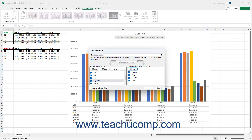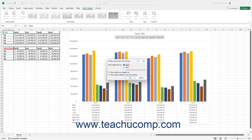To set how a chart in Excel interprets hidden and empty cells in its data range selection, click the Hidden and Empty Cells button in the lower left corner of the Select Data Source dialog box. Then select the desired option in the Show Empty Cells As section in the Hidden and Empty Cell Settings dialog box.